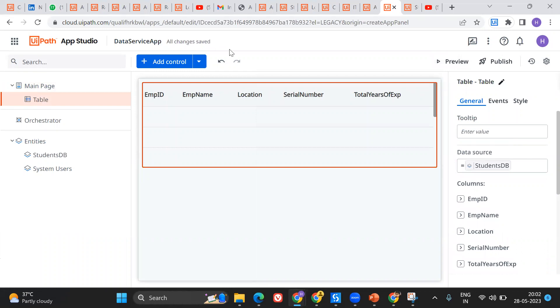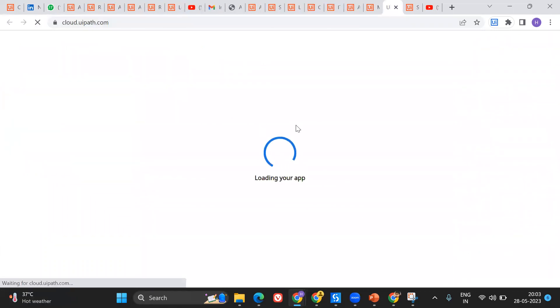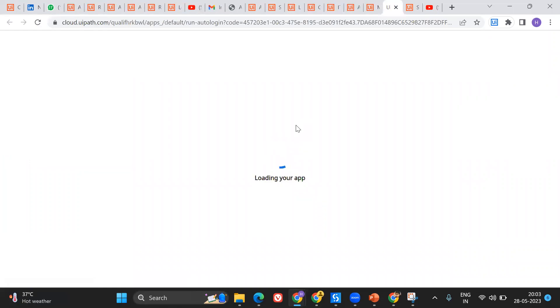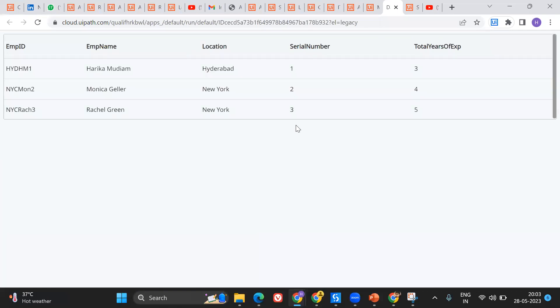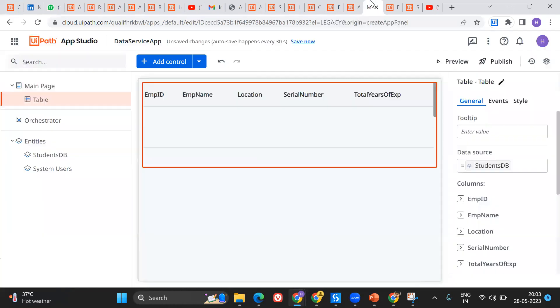The changes have been saved. Let's say preview — the app is loading and it has provided all the information from the data entity. I've got all the information from my Data Service entity onto my UiPath App — this is perfect!